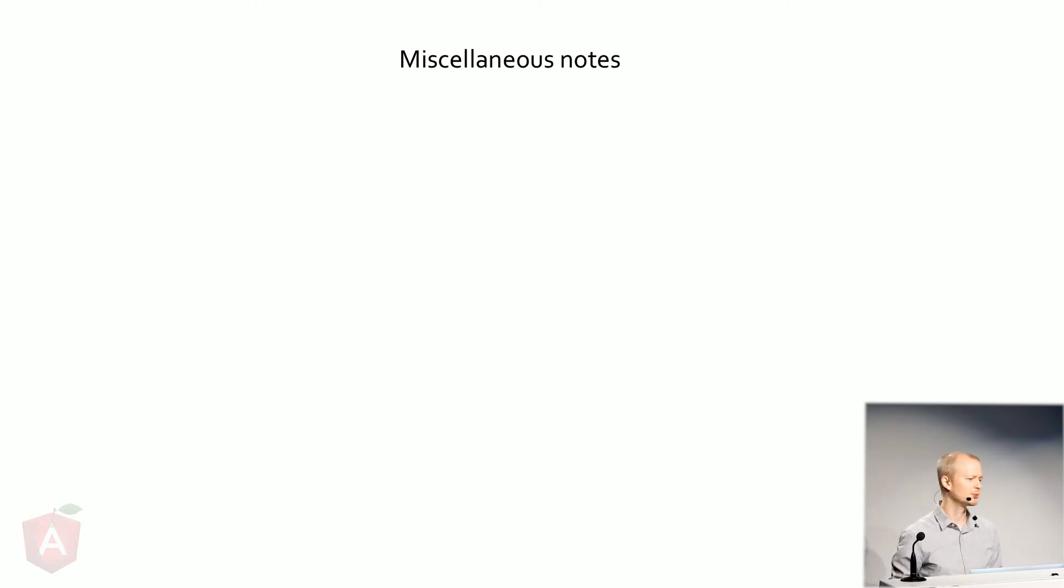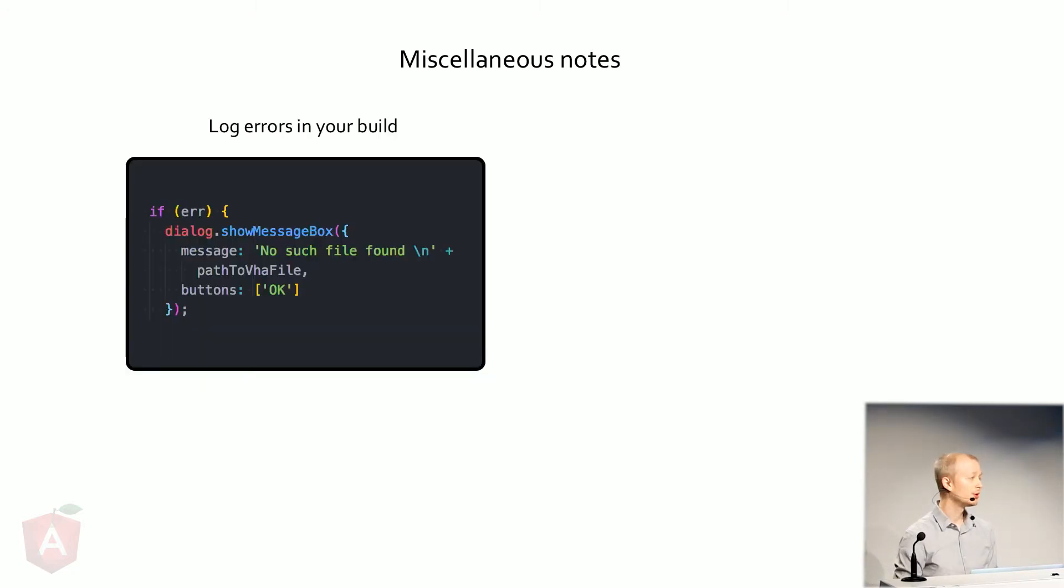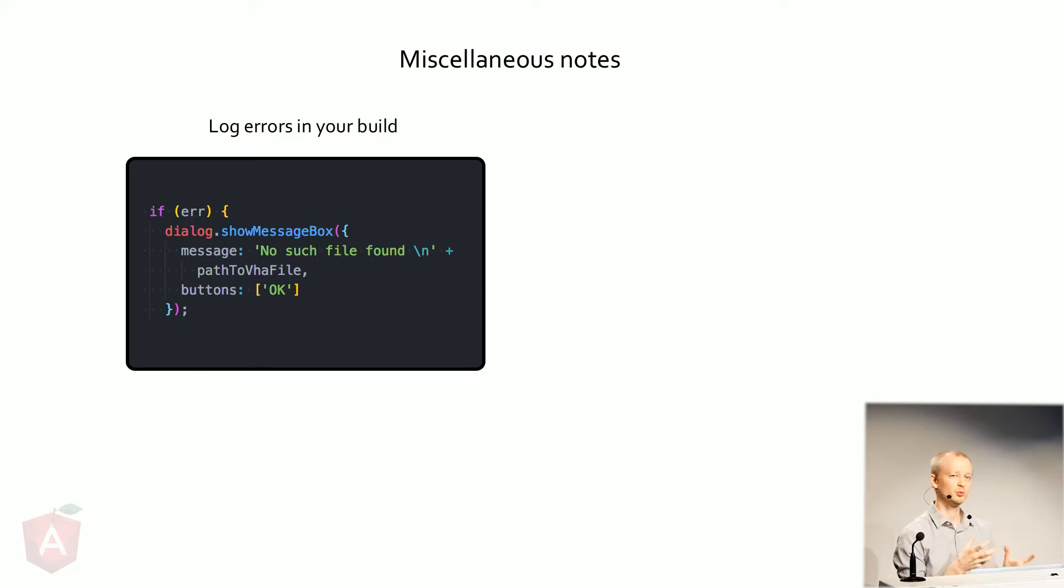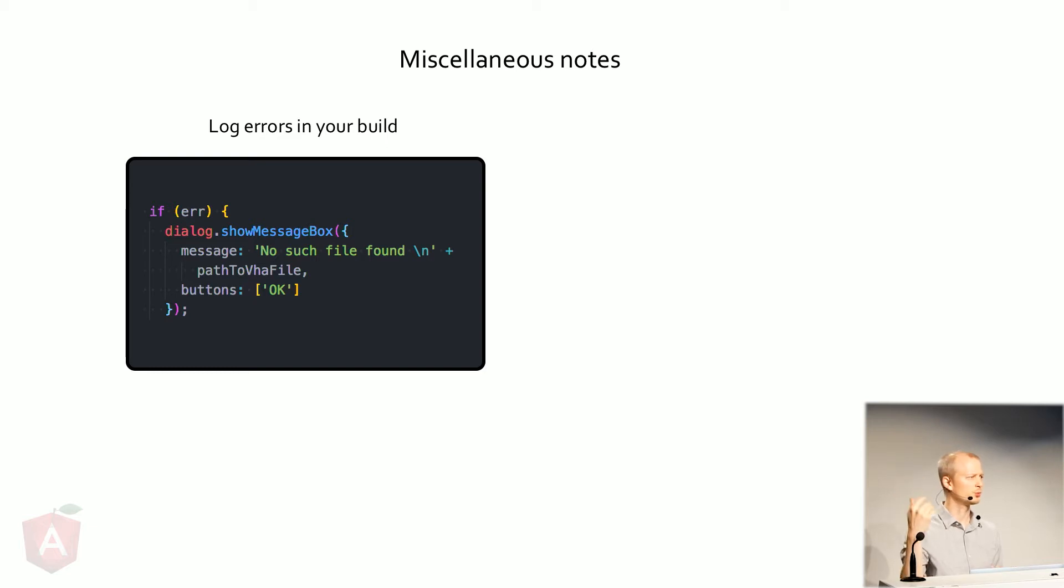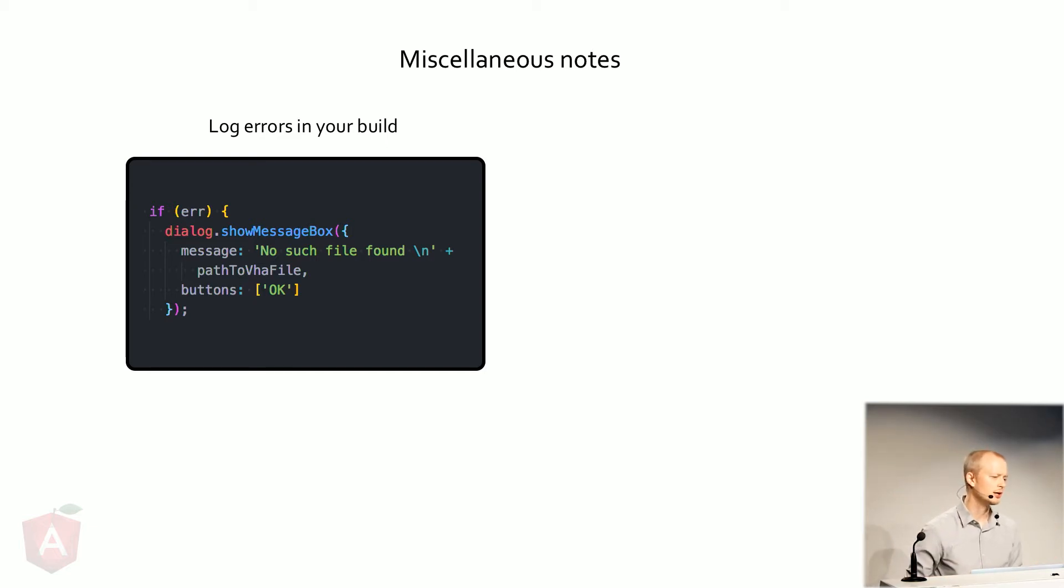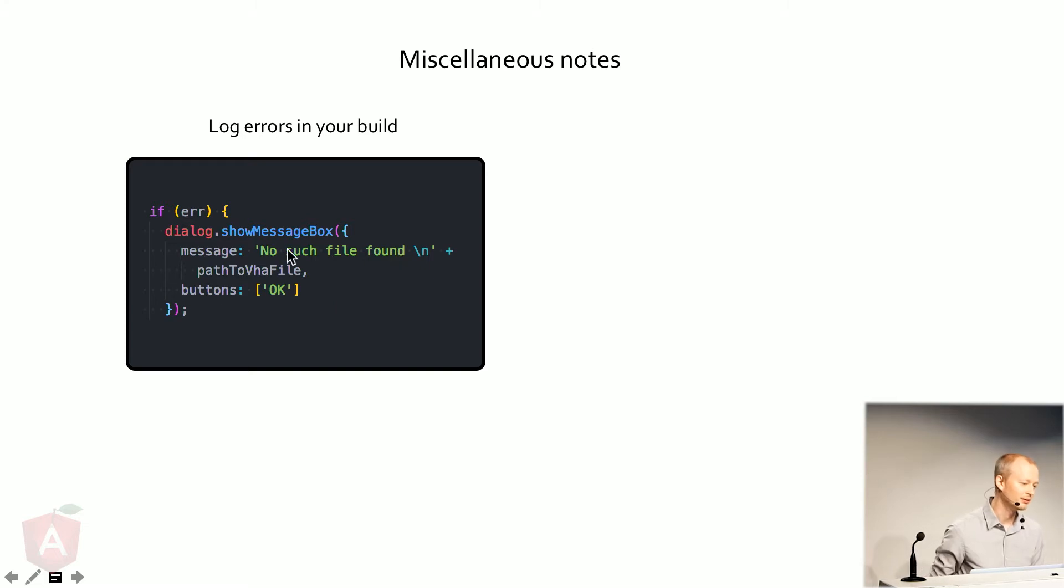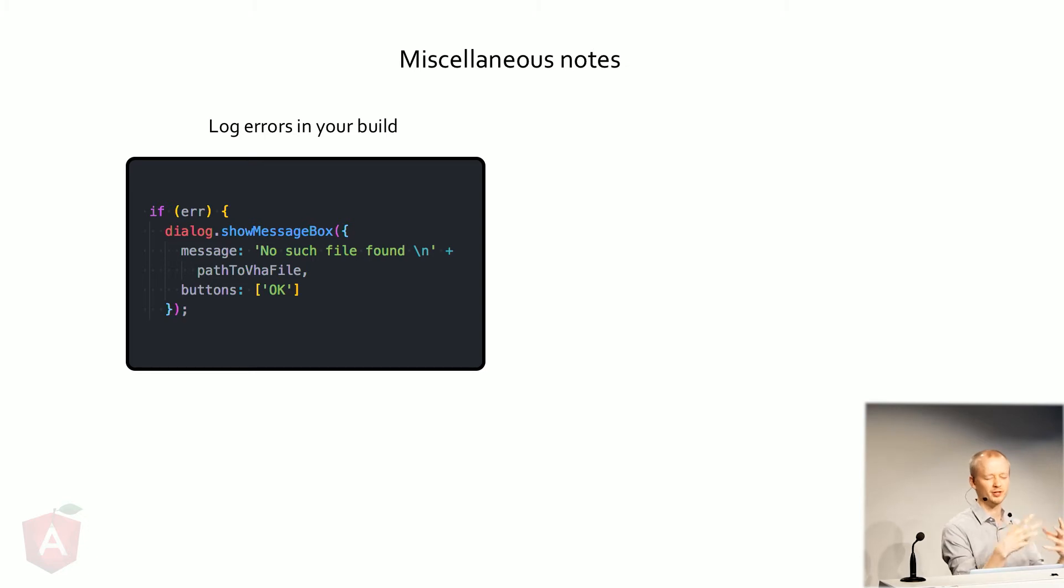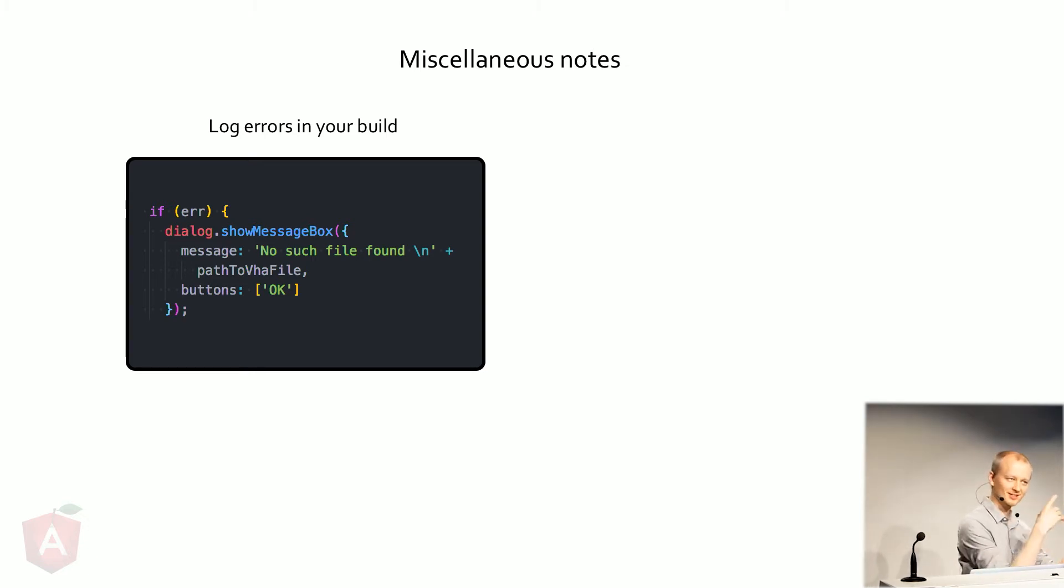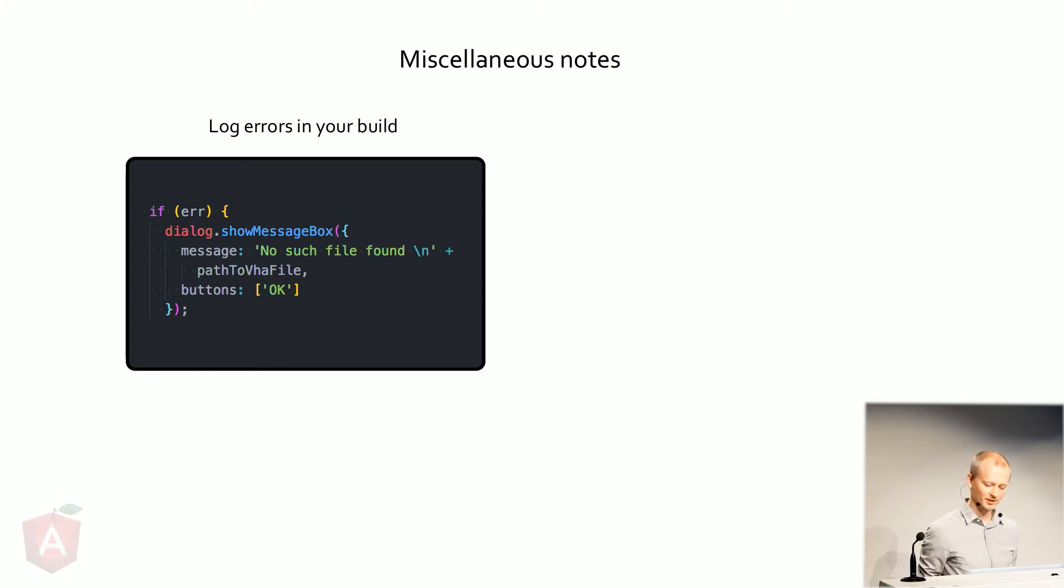And some miscellaneous notes. So when you build your app and you want to console log things, but you can no longer do that because you have no access to your Chrome DevTools or the Node instance running, you can just log things quite easily with show message box. So that's just a method that Electron provides for you so that you can have your operating system to put up a little message box. Easy enough.